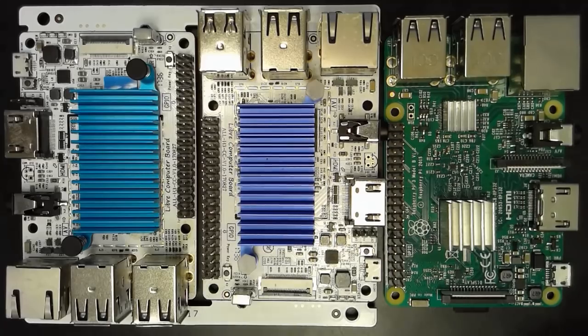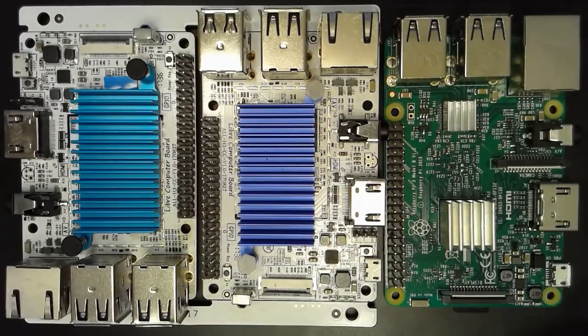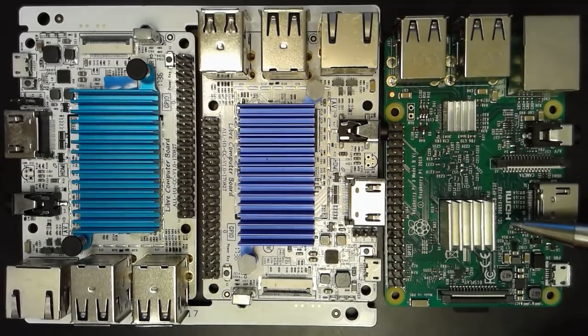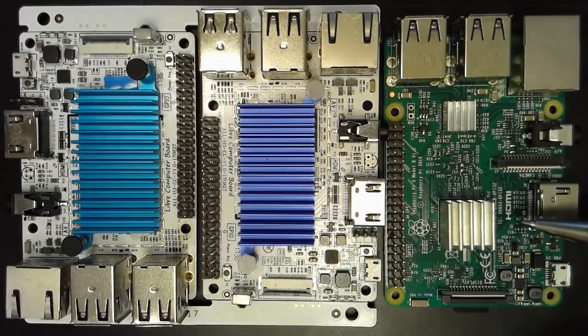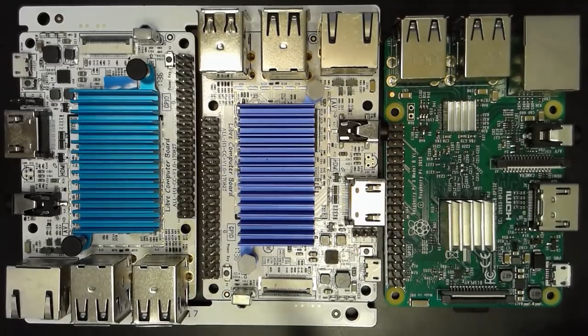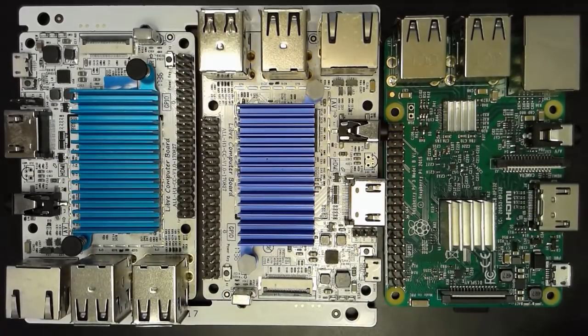Now let's compare the Raspberry Pi 3 and ALLH3CC side by side. The Raspberry Pi 3 has quad 64-bit ARM Cortex-A53 cores running at 1.2 GHz. The ALLH3CC has three variants.